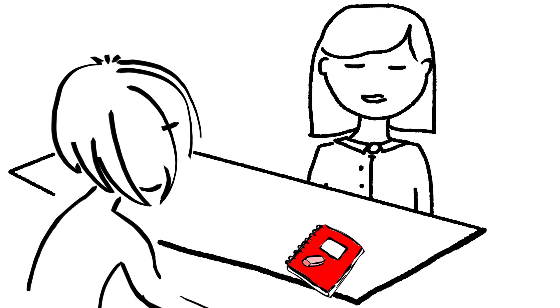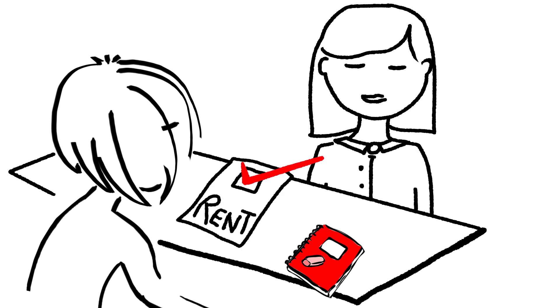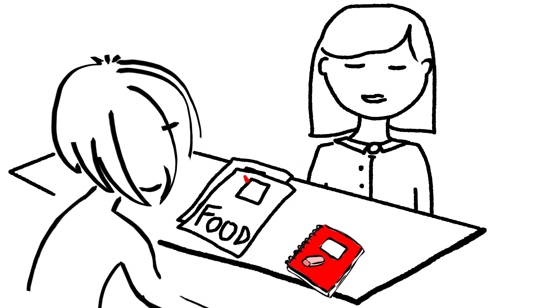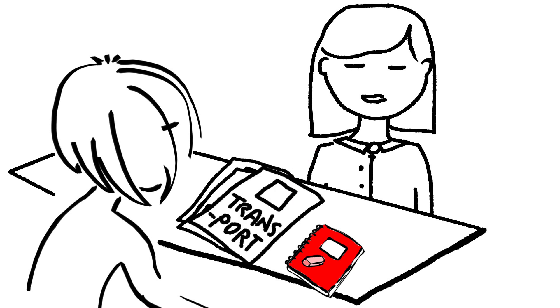We decided together to start budgeting and planning costs of rent, food, transport and bills.